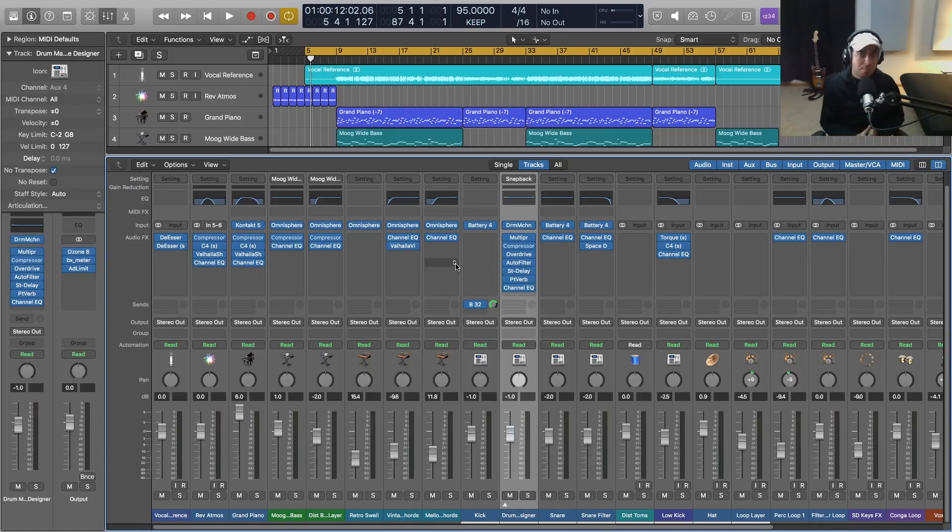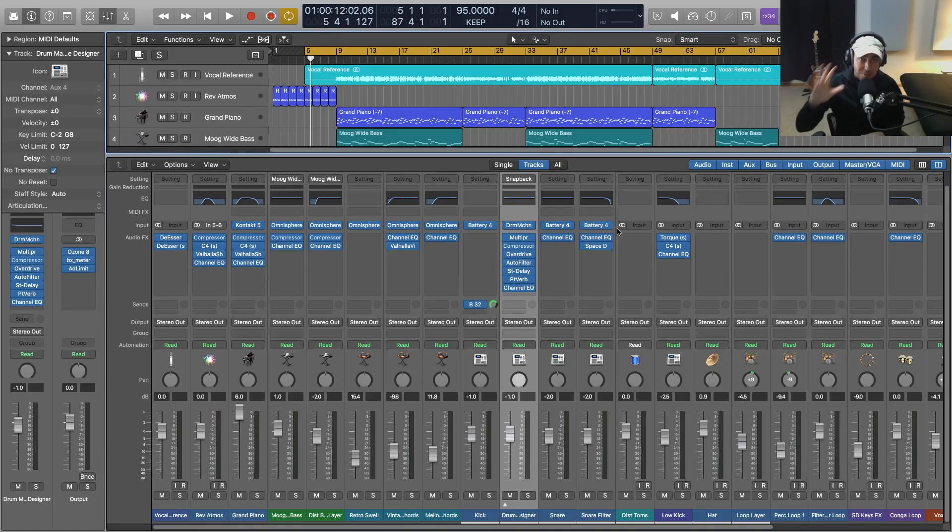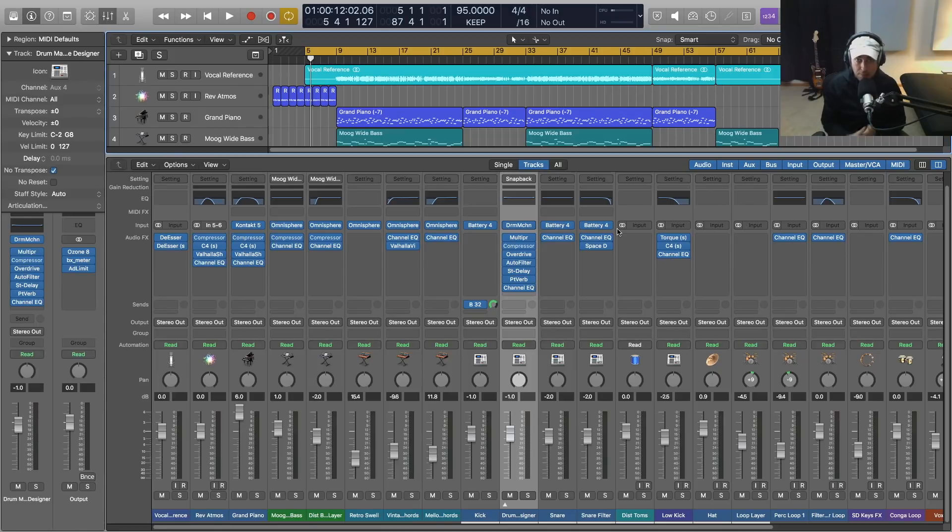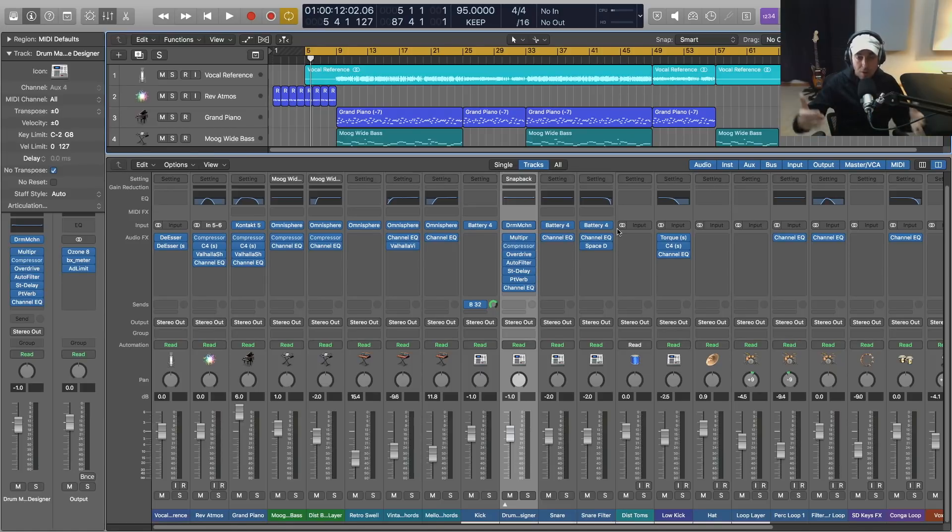All right y'all, so those are my top five requests for Logic Pro X moving forward. I really would love for this video to be a conversation starter with you all. So if you have some features and things that you want to see added to Logic Pro X in the future, feel free to leave a comment below.